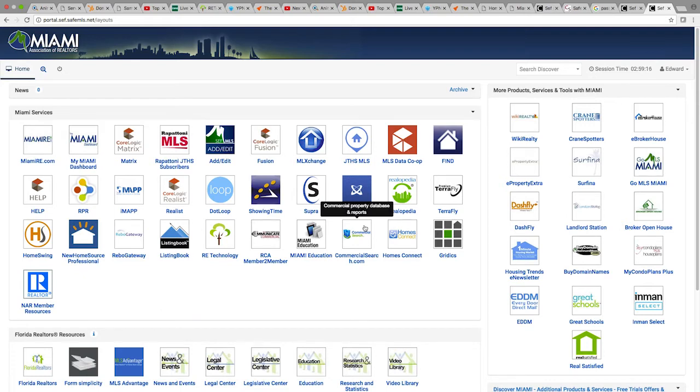This is where you can access both Matrix and Rapitoni. For this demo, we will show you how to navigate to Rapitoni.